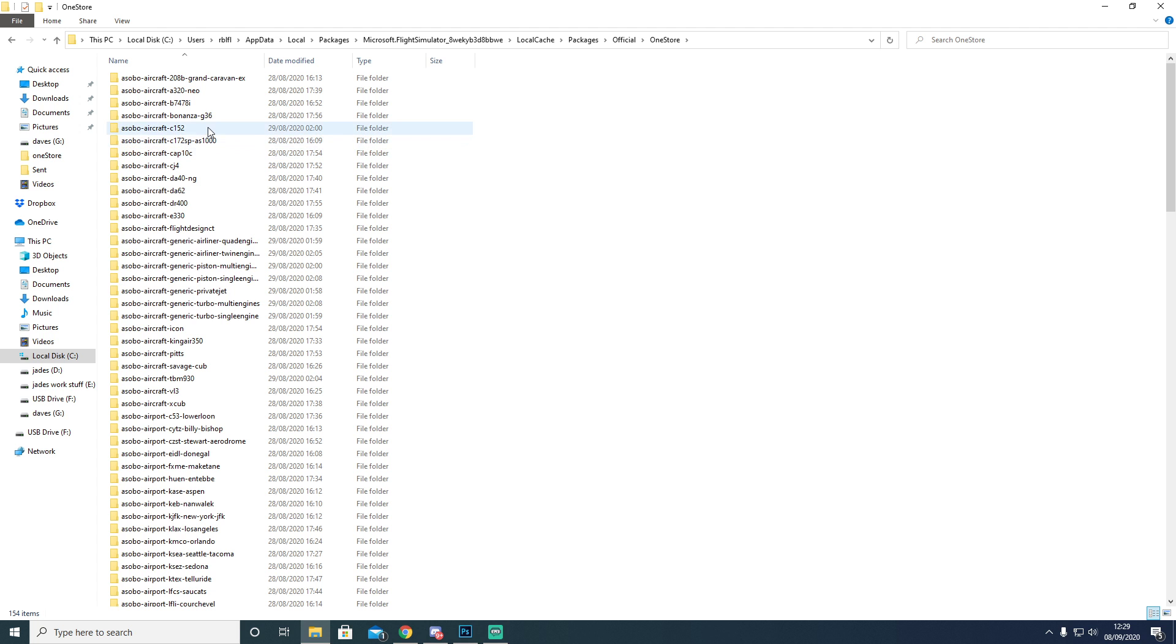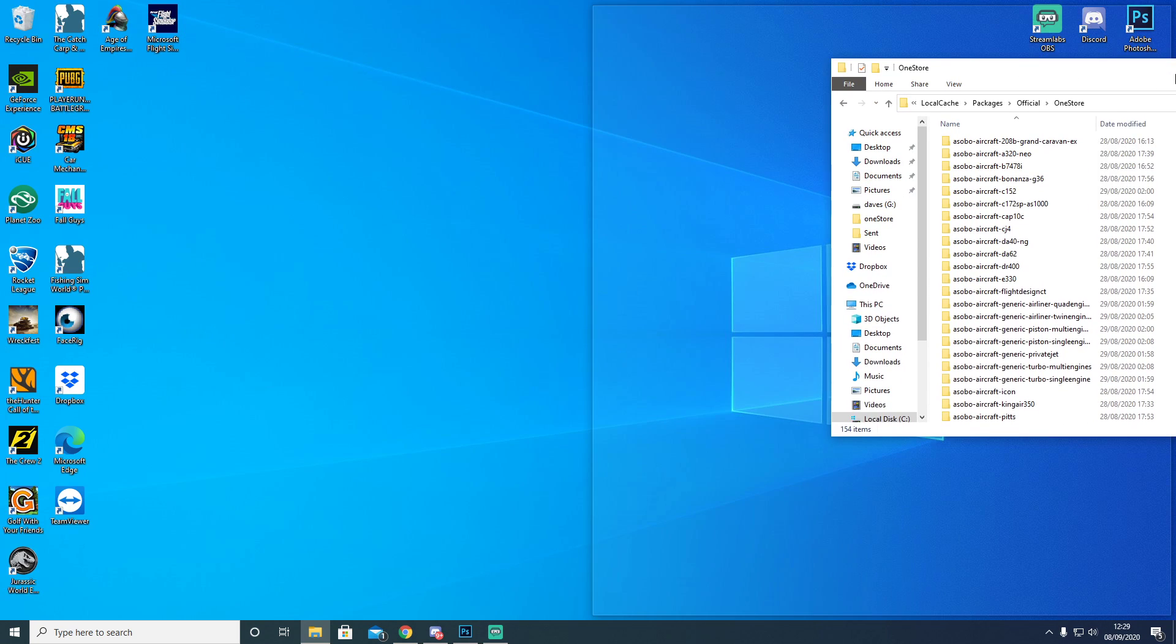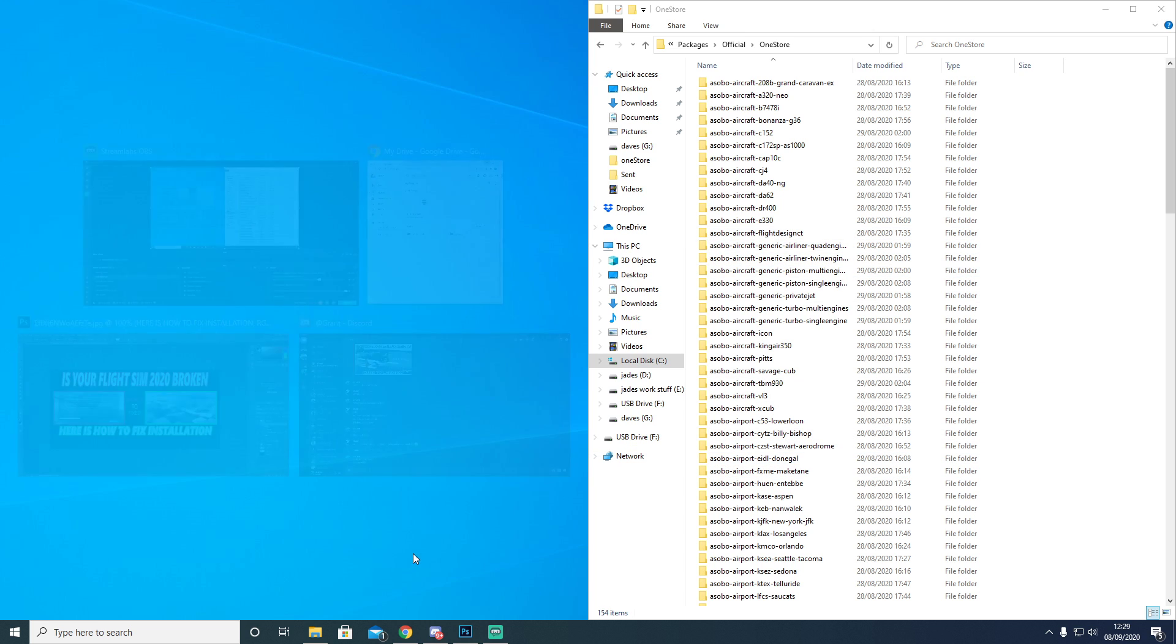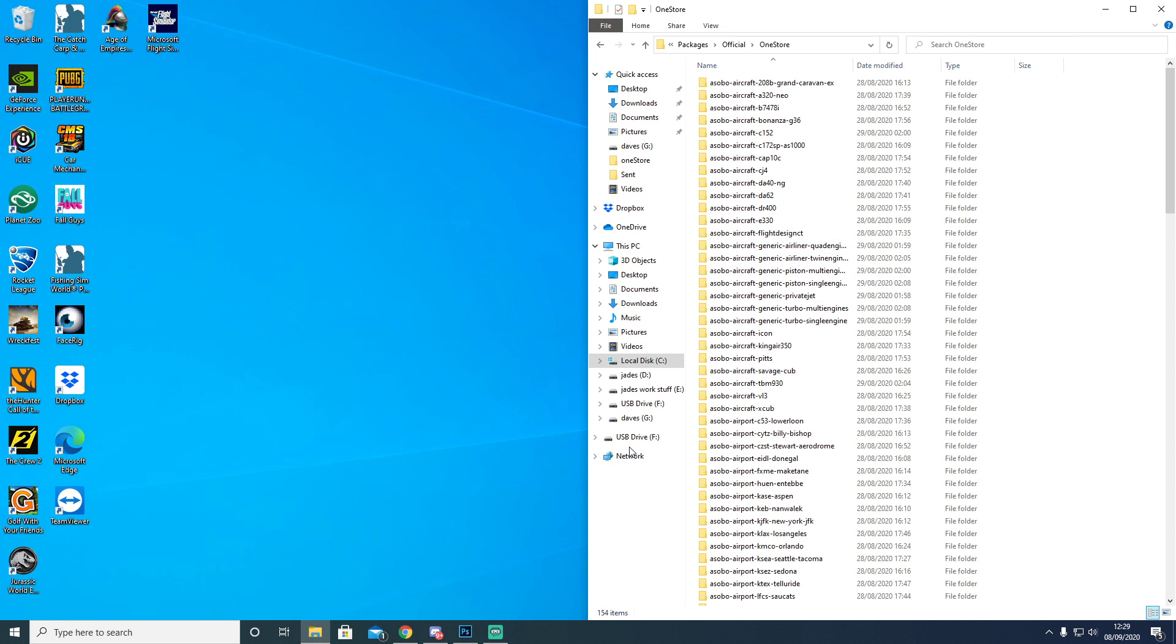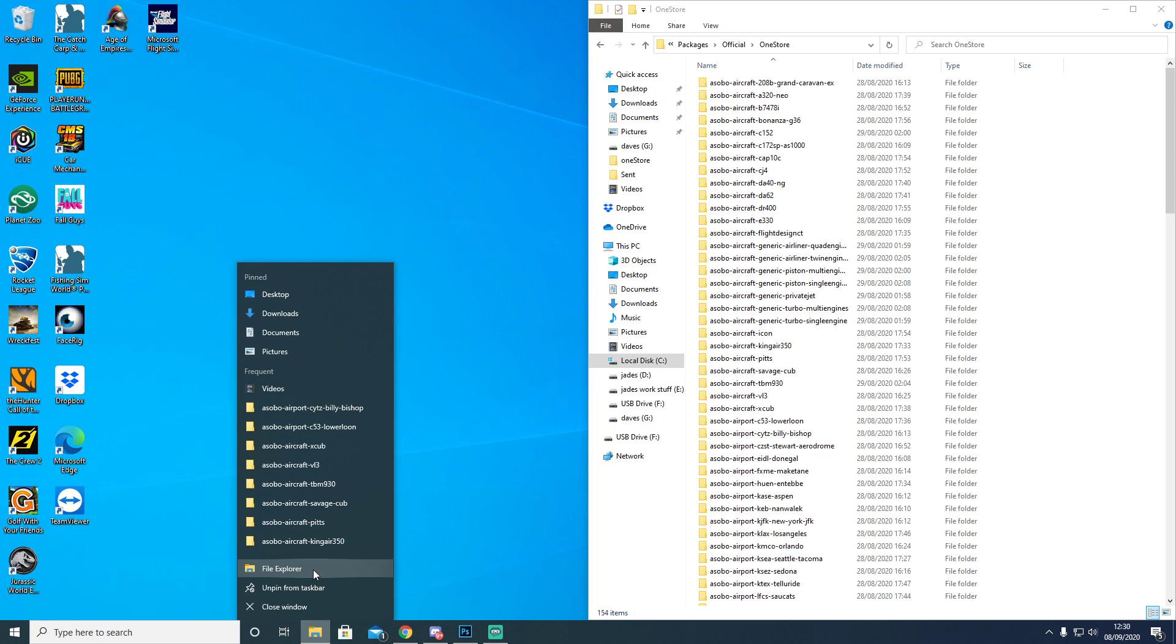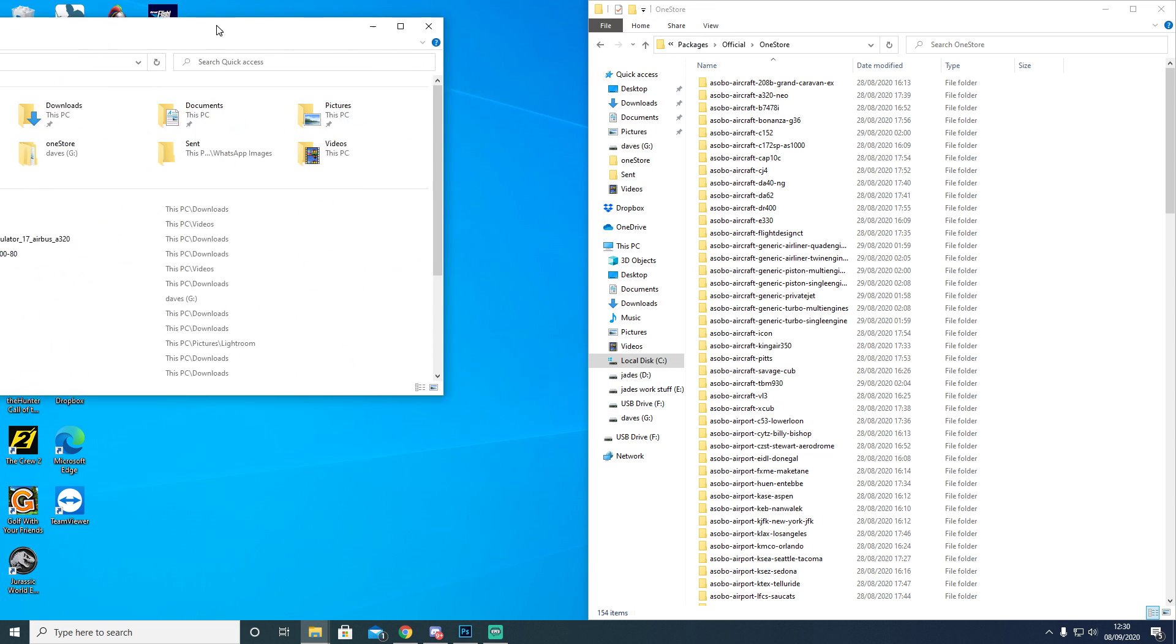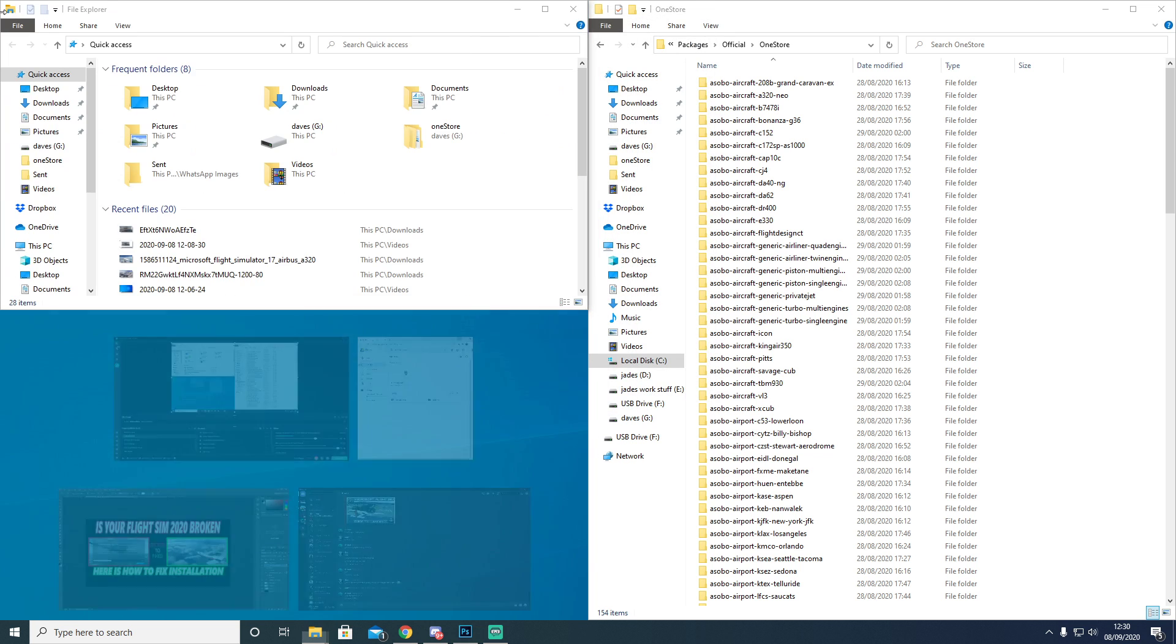So what I ended up doing is I will drag this to one side and I will open up another window. I'll open up my File Explorer again and put this to one side.